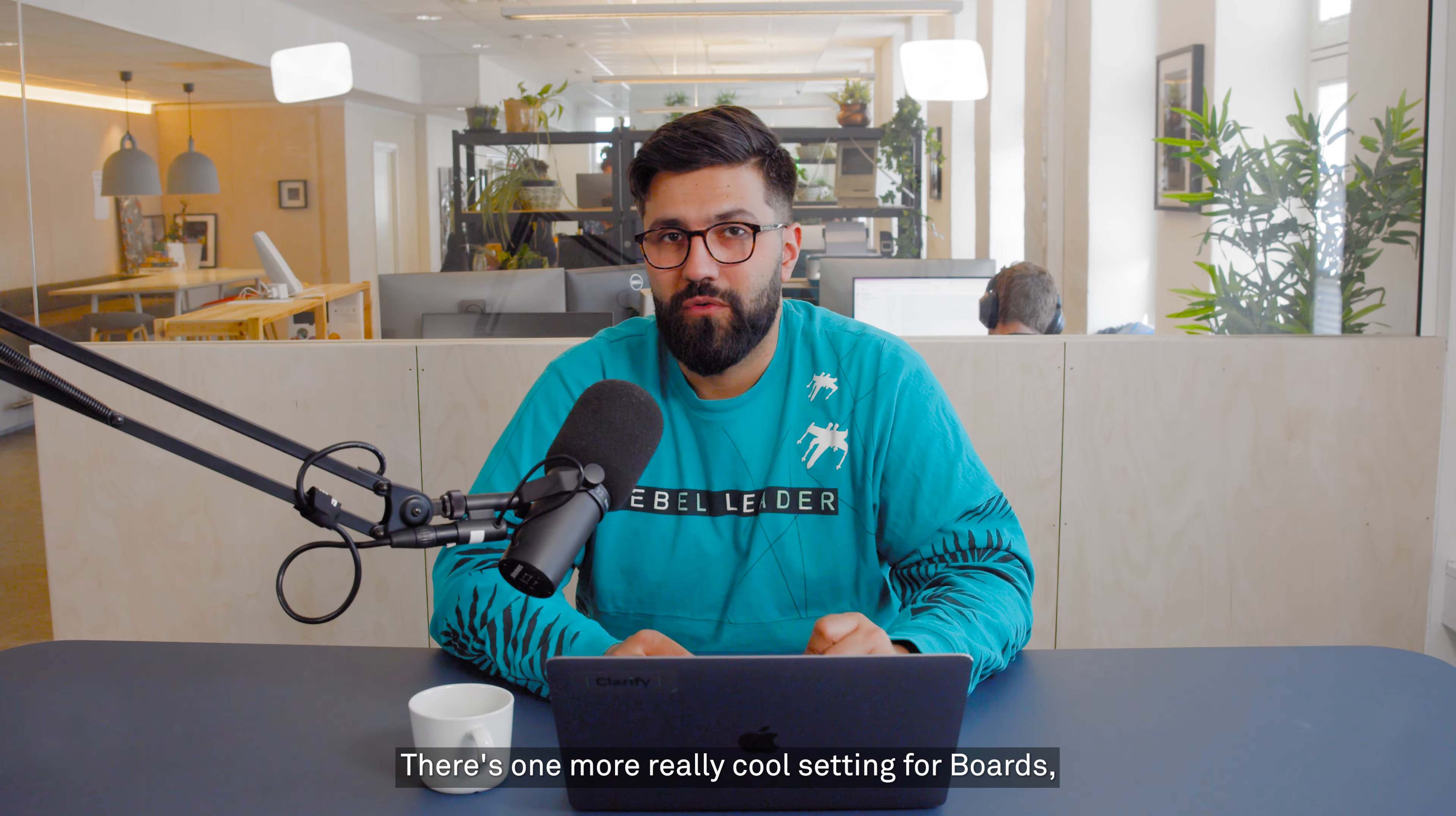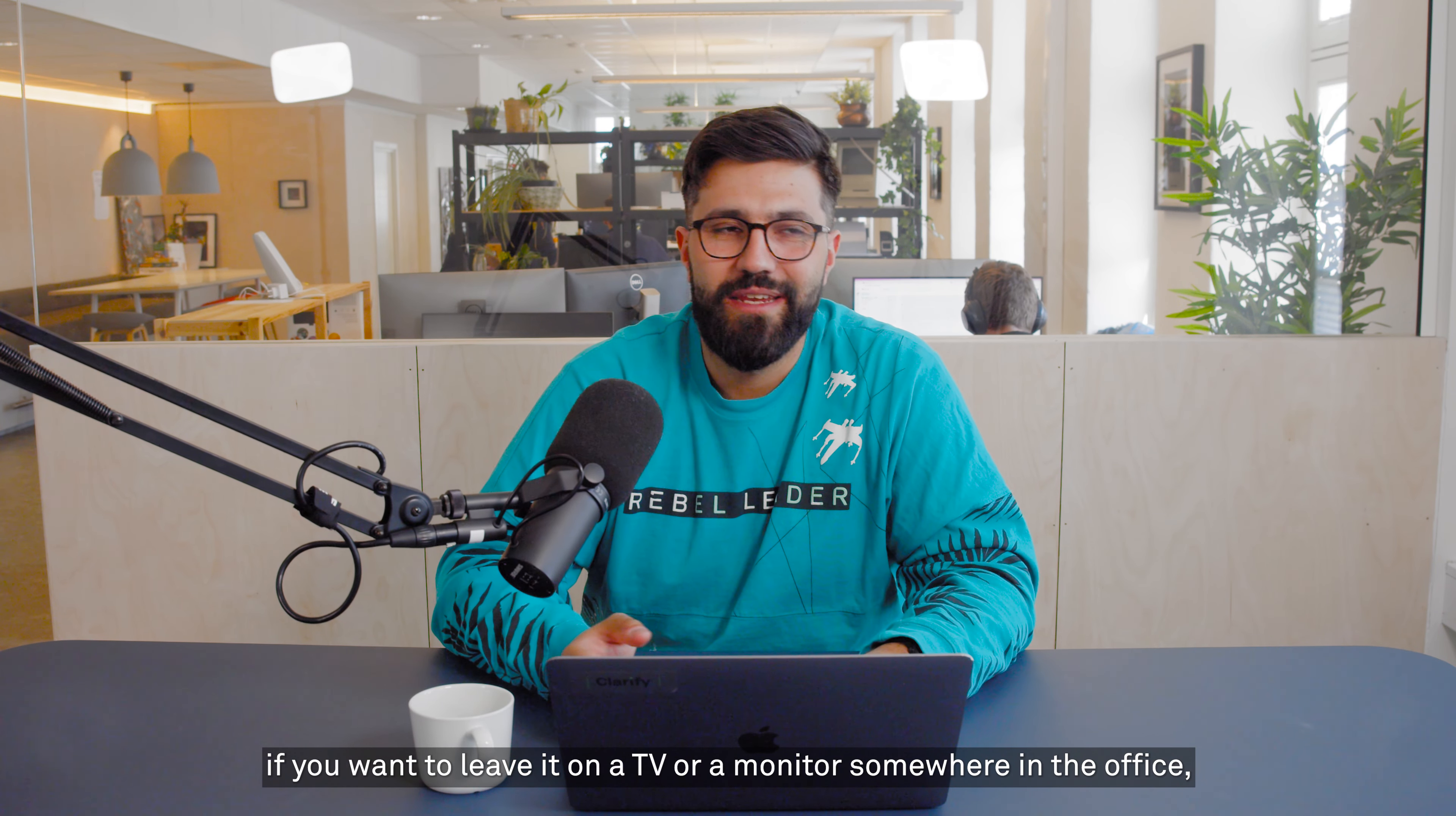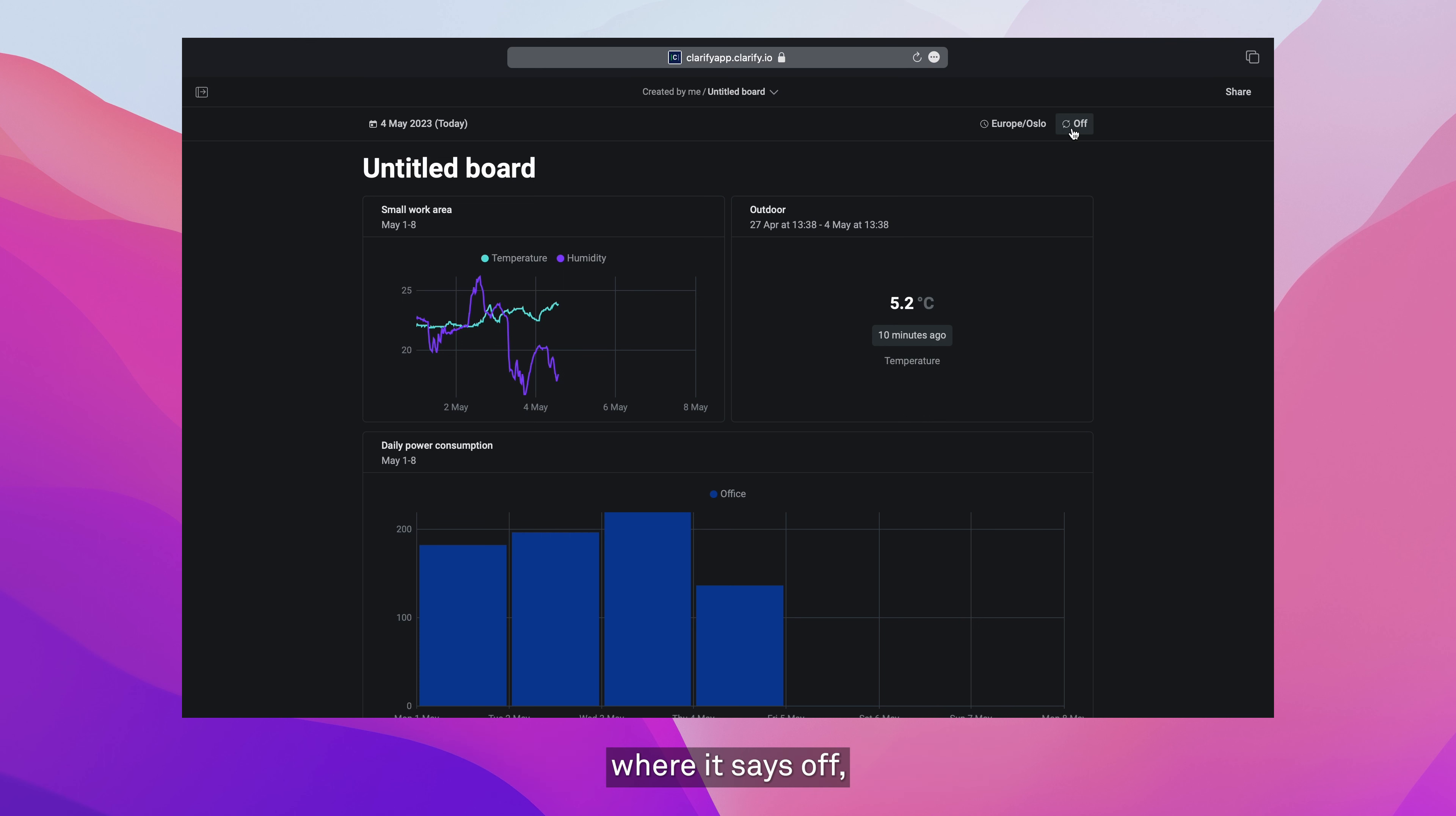Now there's one more really cool setting for boards, and that's the ability to automatically refresh the data contained within it. That's especially useful if you want to leave it on a TV or a monitor somewhere in the office, or if you just want to have it open on your desktop and see the data refreshing. You'll find on the top right corner here where it says off, that's a refresh interval.